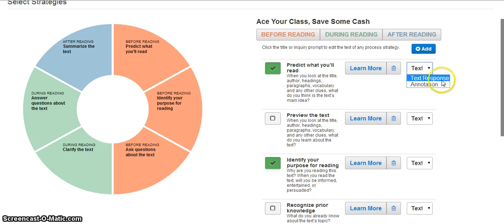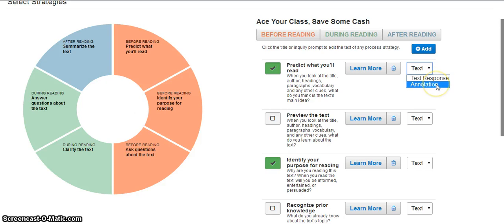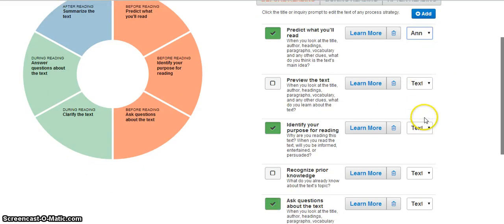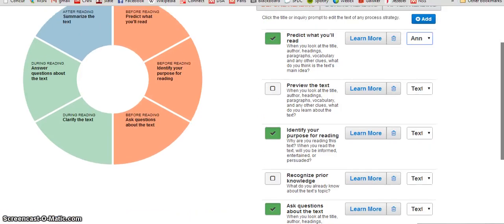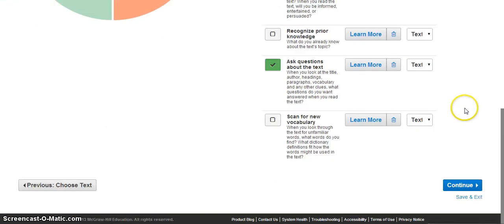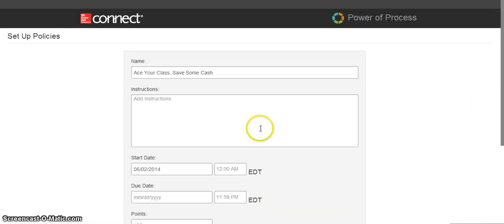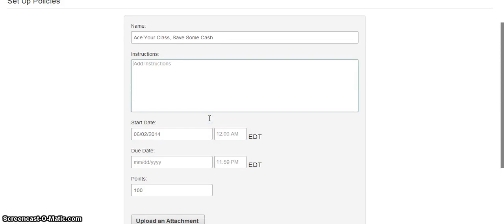On the right, I have an option as an instructor to choose either a text or a written response, or to have students highlight and show me examples of this particular reading. As I make these selections, I am going to be asked at the very bottom to click continue, and choose any additional instructions and final due date that I would like to give to my students.